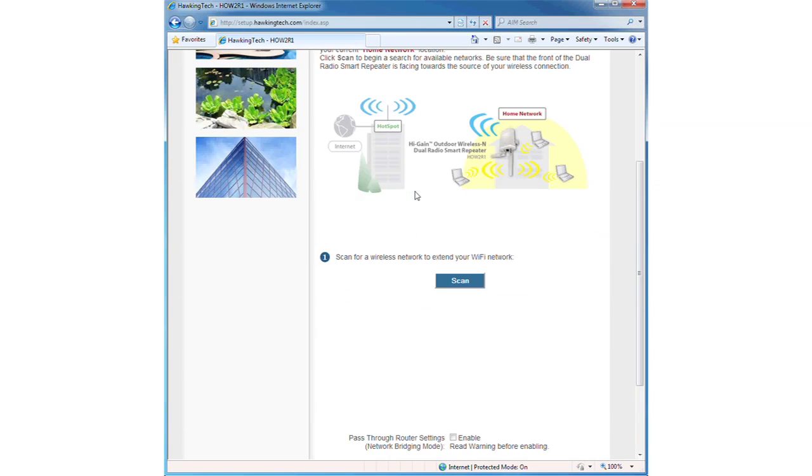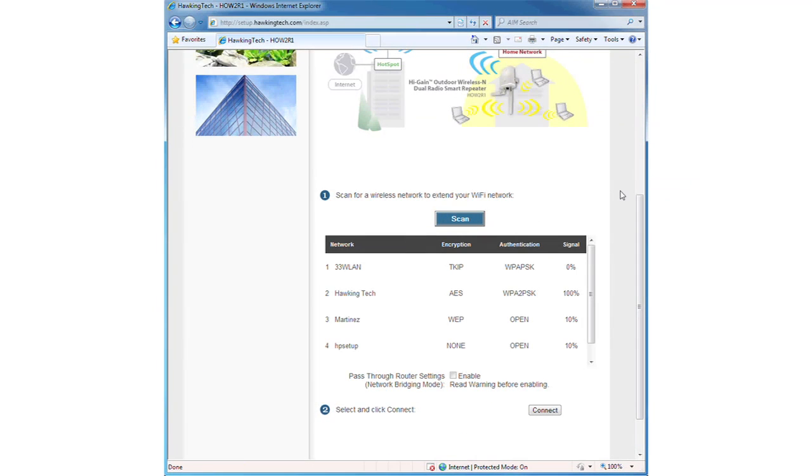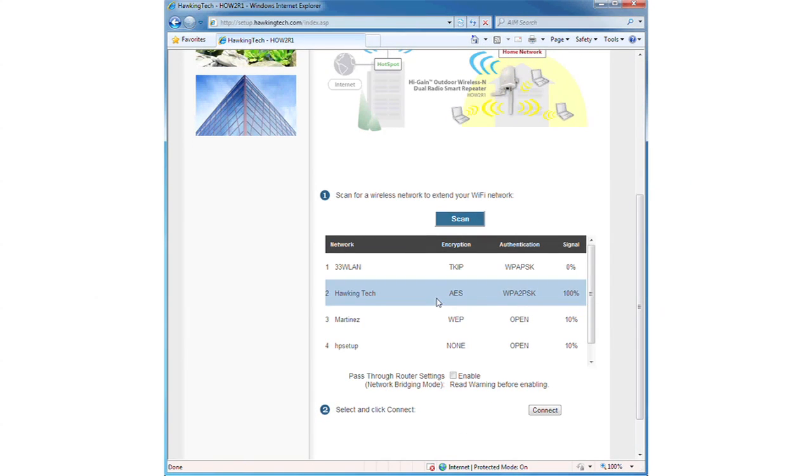Scroll down and click on the scan button. When you see the network you wish to connect to, select it and click connect.